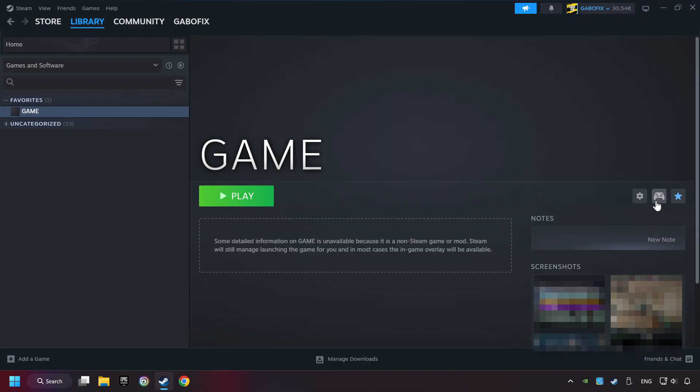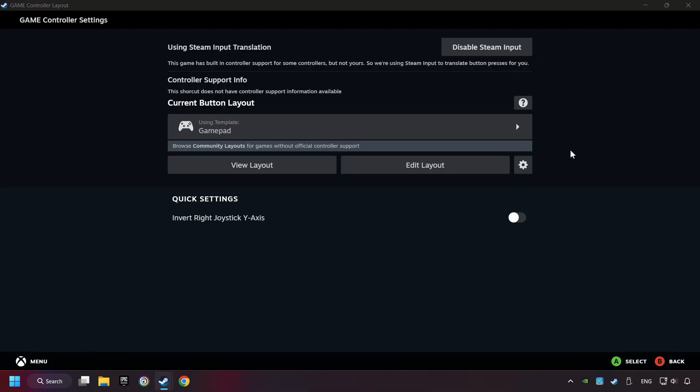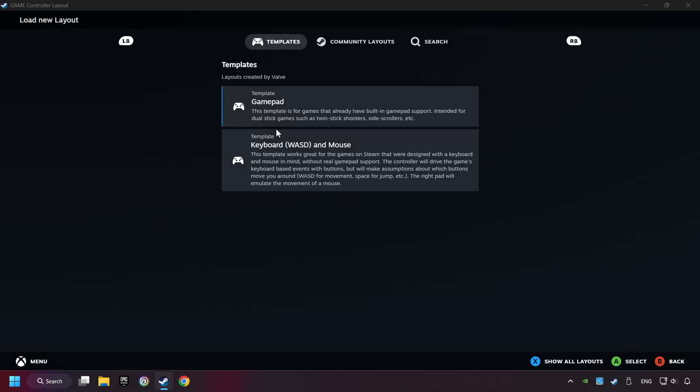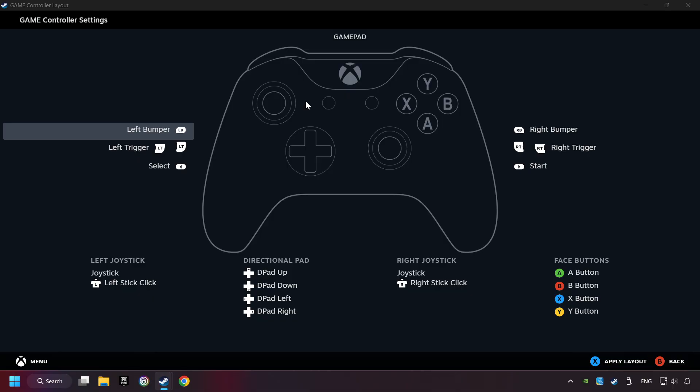Click on the controller icon. Enable Steam input if it's not already enabled. Click on the gamepad. Here you have to click on gamepad. Then you can set your controller here.